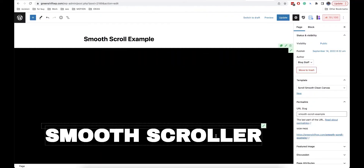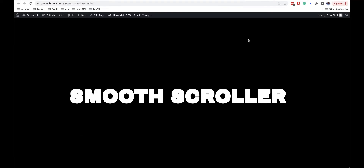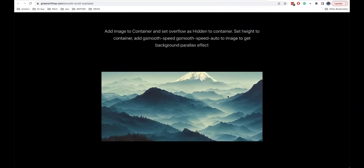It's very easy to add a smooth scroller to the page. You just need to go to the templates and then choose 'Scroll Smooth Clean Canvas'. This template differs from the others in that it removes the header and footer and only leaves the content of your page. It is better to use this template for landing pages or for different informational pages where you want to add such interesting effects.